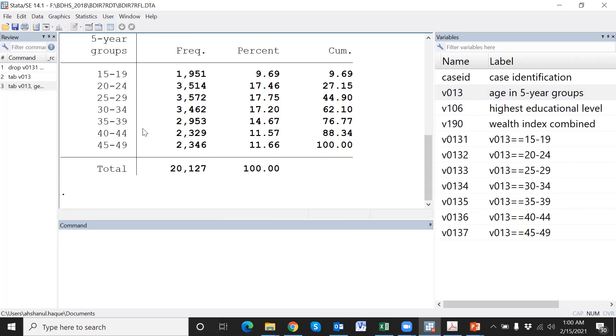The age group variable has seven categories — one, two, three, four, five, six, seven — so seven dummy variables have been created.